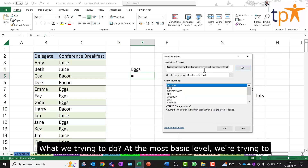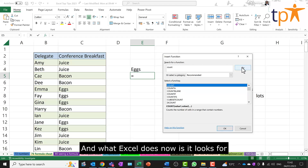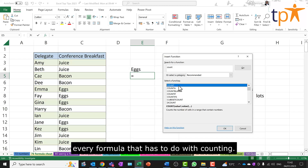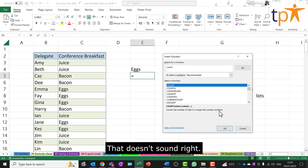What are we trying to do? At the most basic level we're trying to count for stuff. So press count and go, and what Excel does now is it looks for every formula that has to do with counting. The first one: count the number of cells in a range that contain numbers? That doesn't sound right.